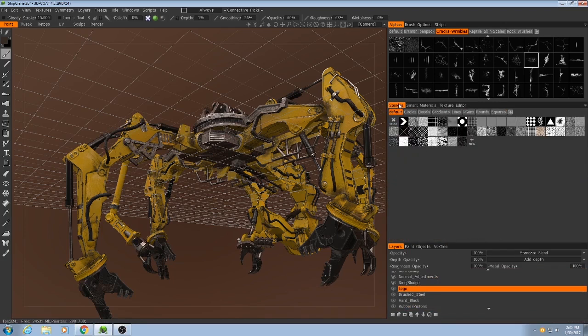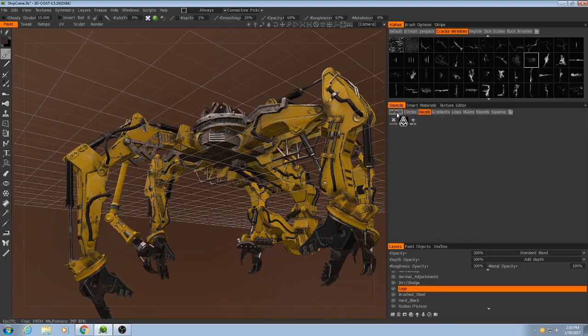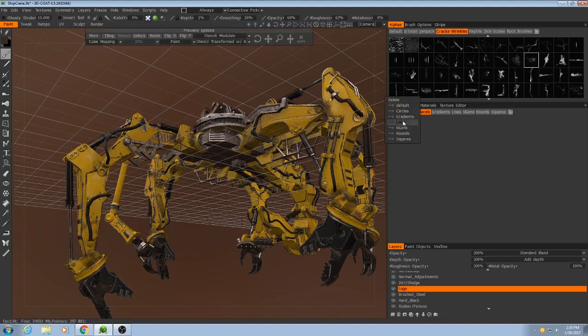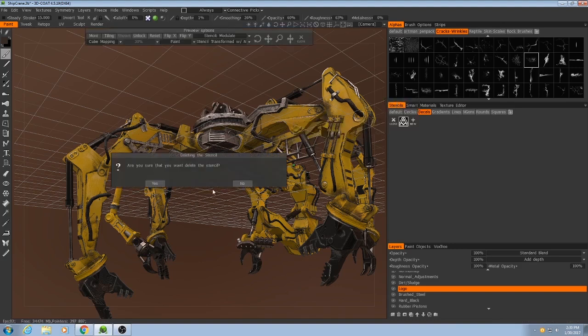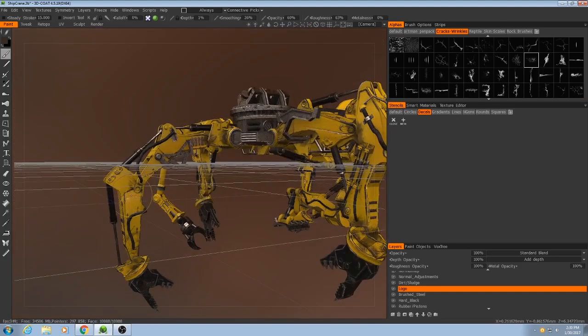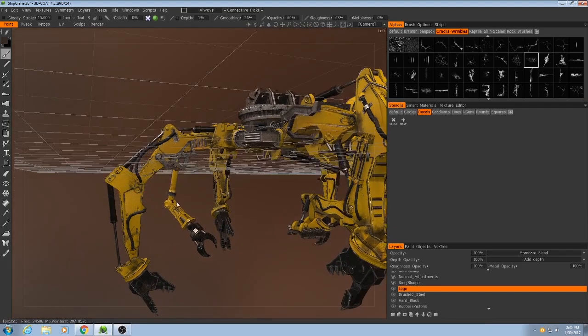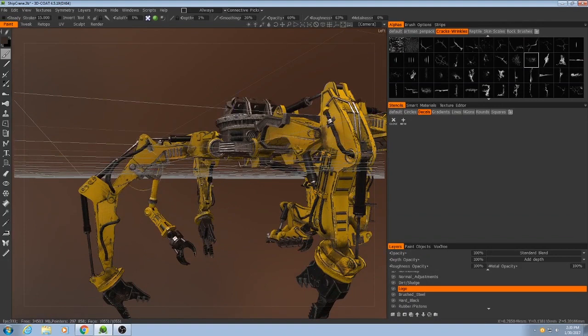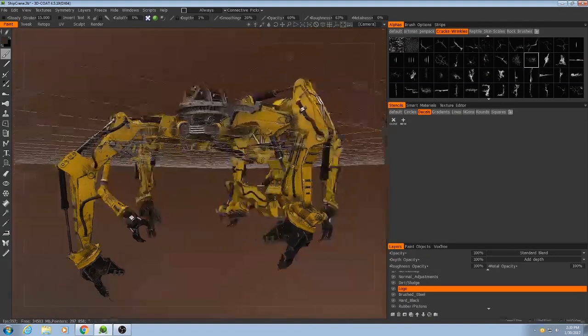And I'm going to go to my stencils actually. Let me see, I put it in decals, but just to show you how I got here. I made a file in Illustrator, which is the logo for the company that this equipment belongs to.